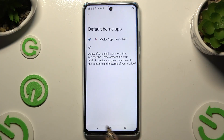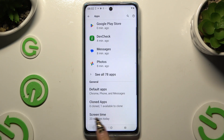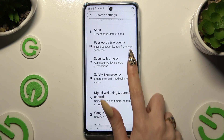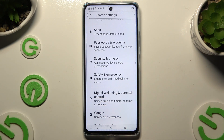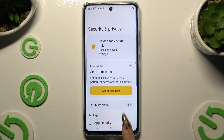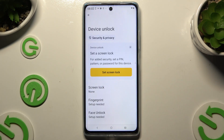Begin by opening Settings and scrolling down to click on Security & Privacy. Now tap on Device Unlock.